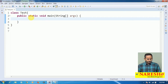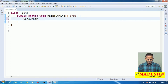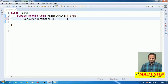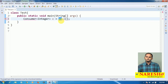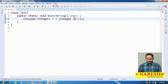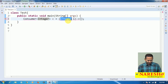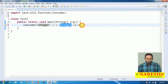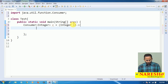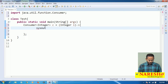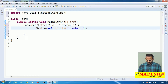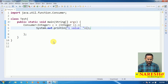Now, observe how to work with the Consumer. Consumer takes one input — my input type is Integer. So I write: Consumer<Integer> c = followed by a lambda expression. This lambda will replace the accept method. The input type is Integer, and whatever input we give to this lambda is assigned to I. On top of that input we perform some operation — here, just printing the I value.